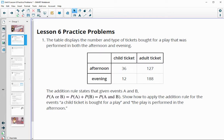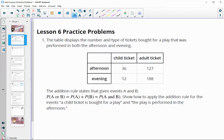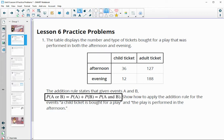Number one gives us a table of two different types of tickets being bought for a play that was performed in either the afternoon or the evening, and it would like for us to apply the addition rule, which is that the probability of event A or B happening is equal to the probability of A plus B minus the probability of A and B.